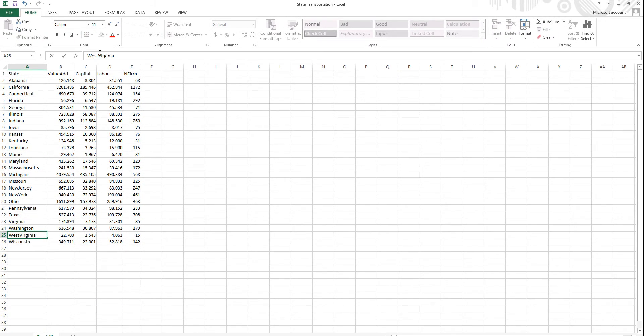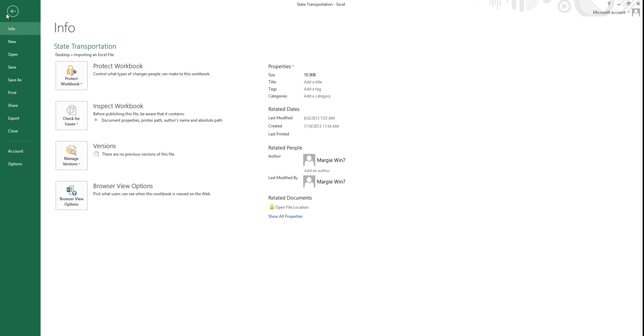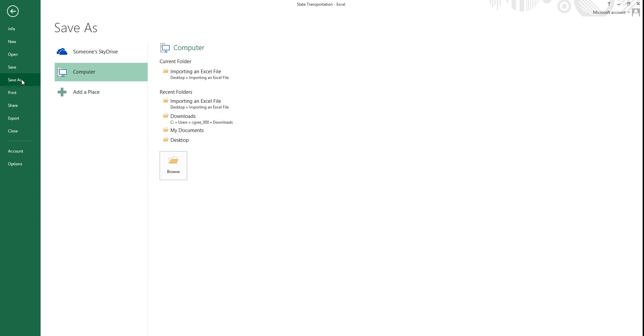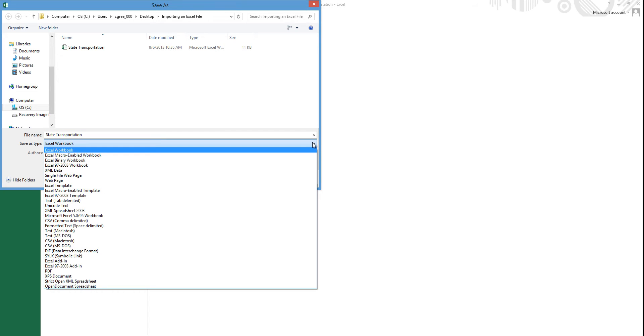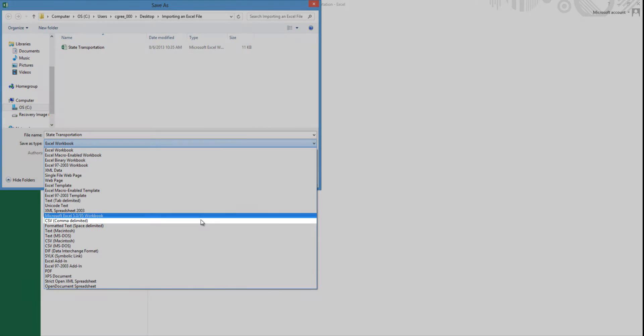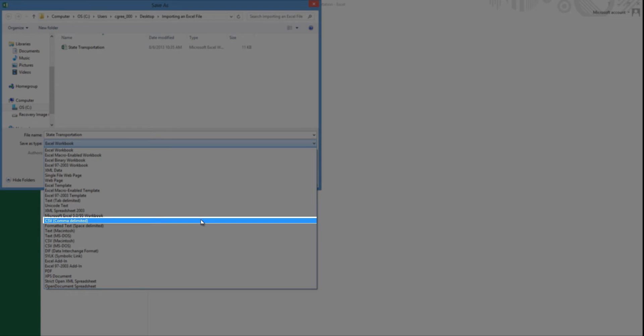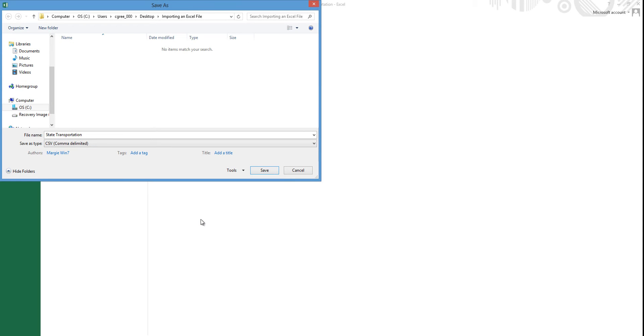To change the file format, click the Microsoft Office or File button, then click Save As. This will open a dialog box that lets you select an alternative file format. In the Save As Type window, click the down arrow to view the file types. Then select the CSV comma delimited format. It's about halfway down the list.